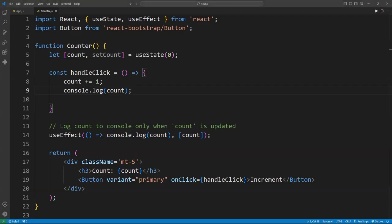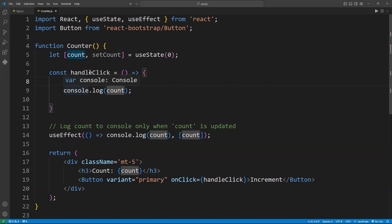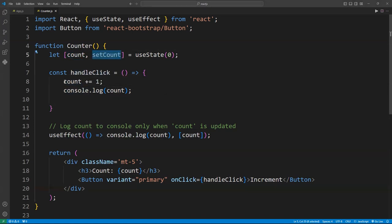But don't worry, I got you. There is a right way to update the state, and it's super easy. I want to show you how to do it. Okay, so here is the trick. You've got to let React do its thing. Use the setter function that React gives you to update the state properly. Let me show it's done the right way.